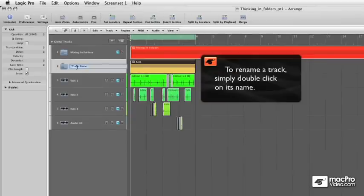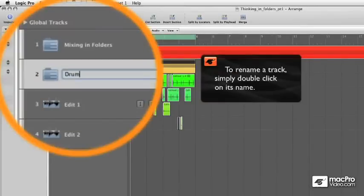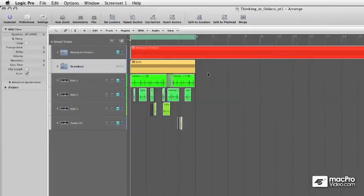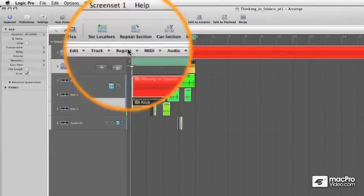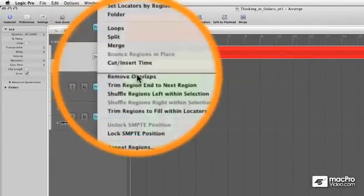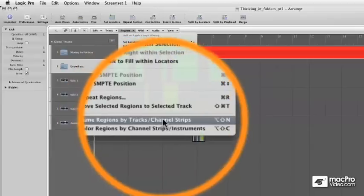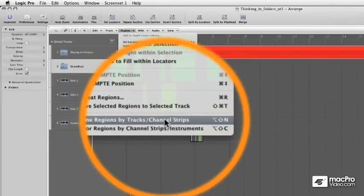I'm going to name this folder track Drumbeat. And then if I select this folder region, and go to Region, Name Regions by Tracks and Channel Strips.